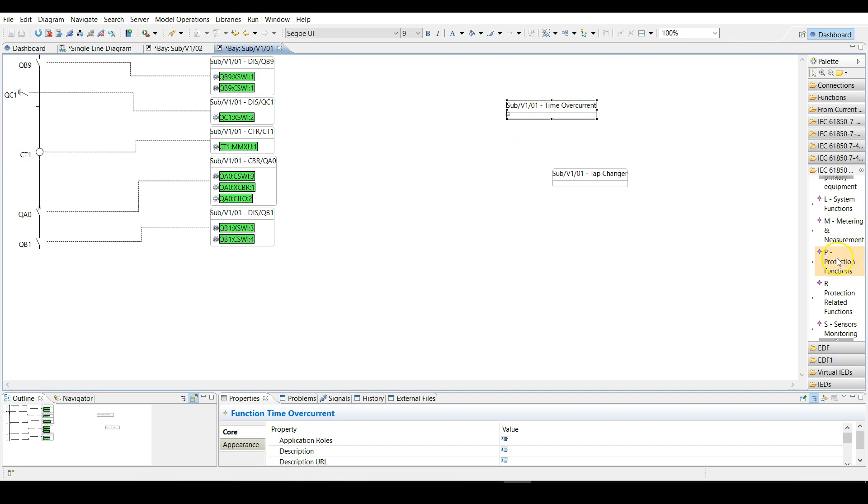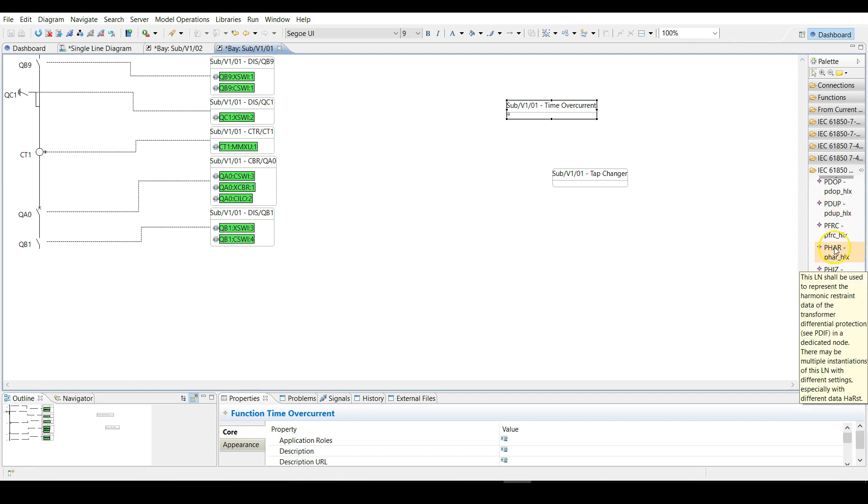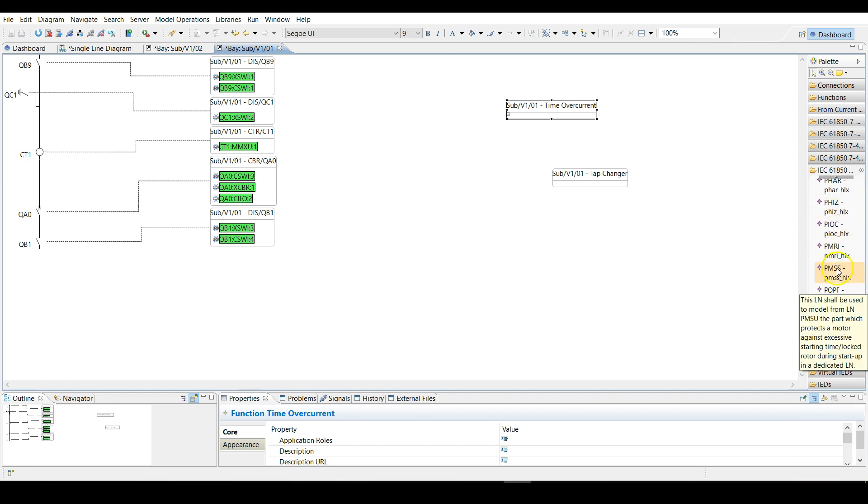For time overcurrent you can go to protection functions logical node and choose PTOC, which is time overcurrent, and PTRC, which is the protection trip condition.